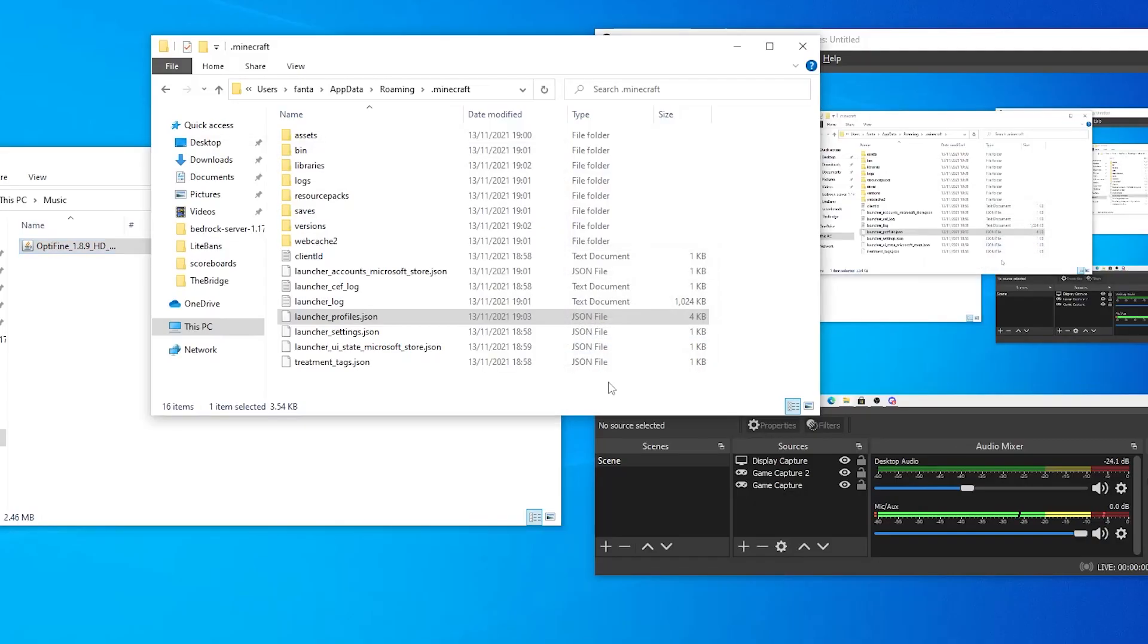That is a short tutorial on how to fix the Optifine and install it in the new Minecraft launcher. If you enjoyed, leave a like, subscribe, and send me some tutorials in the comments that I can do a video on. So, thanks for watching.